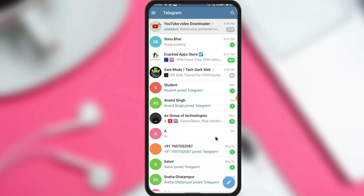How to schedule audio messages on Telegram? How to schedule video messages on Telegram? How to schedule posts on Telegram? Hi, my name is Amir and today in this video we are going to discuss about these questions.